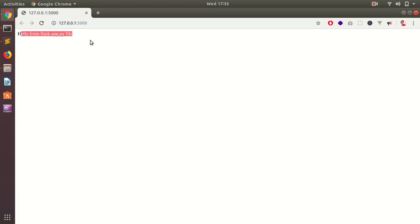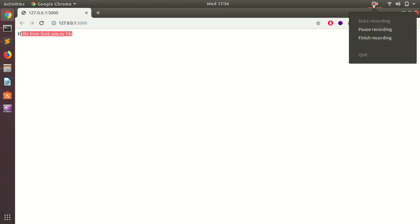Here you see it says "Hello from Flask app.py file". So that's it for this video. Hopefully you were able to install Flask on your Ubuntu system. If you have any issue installing Flask, please leave your comment below. I will try to answer it ASAP. Thank you and have a good day. Bye for now.